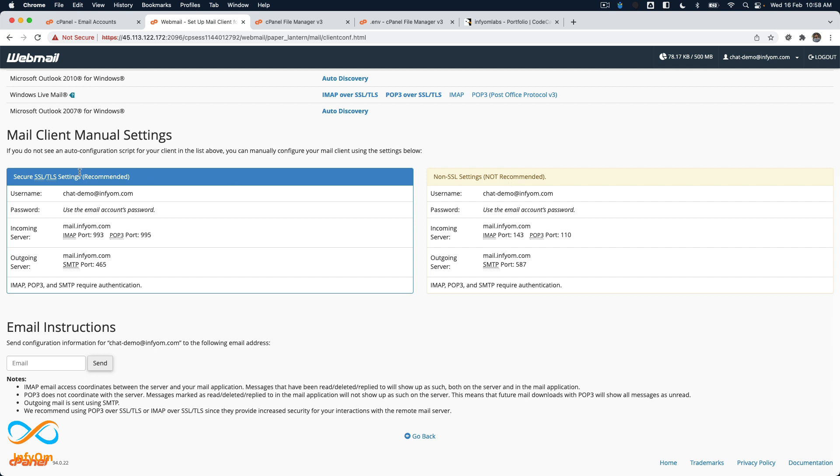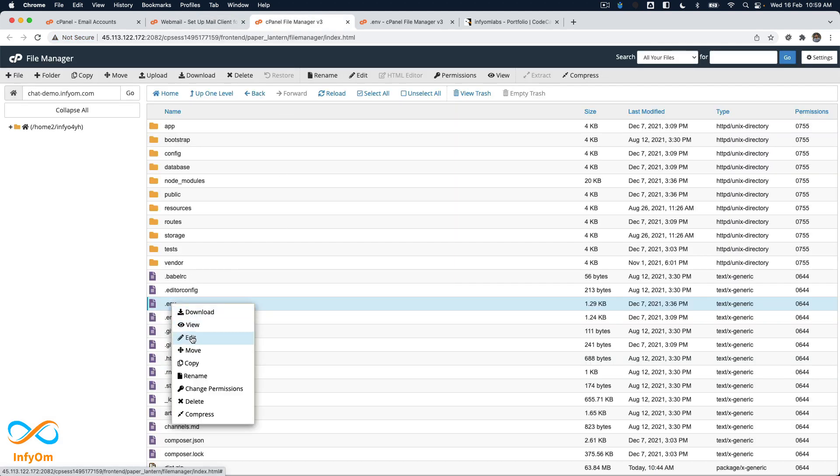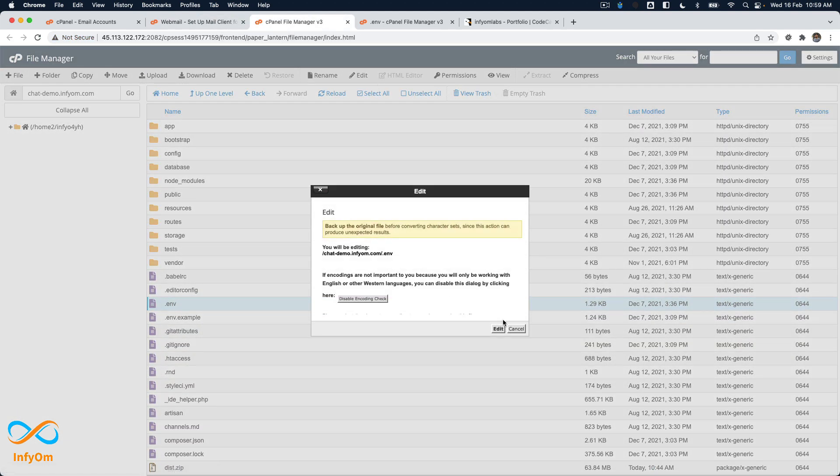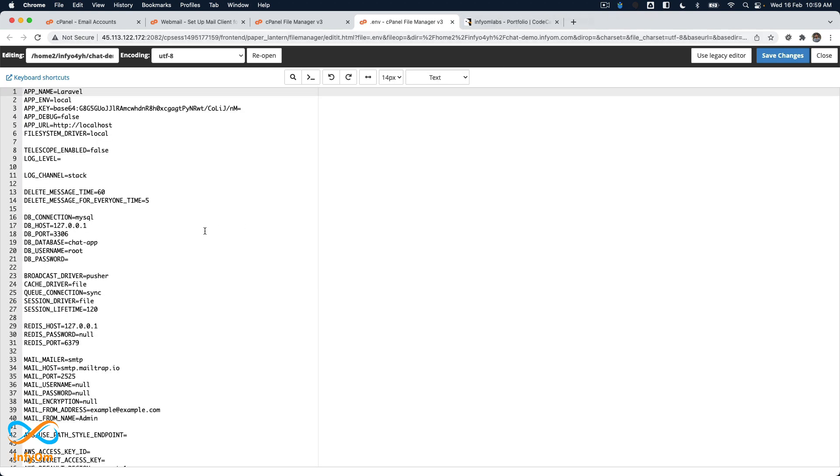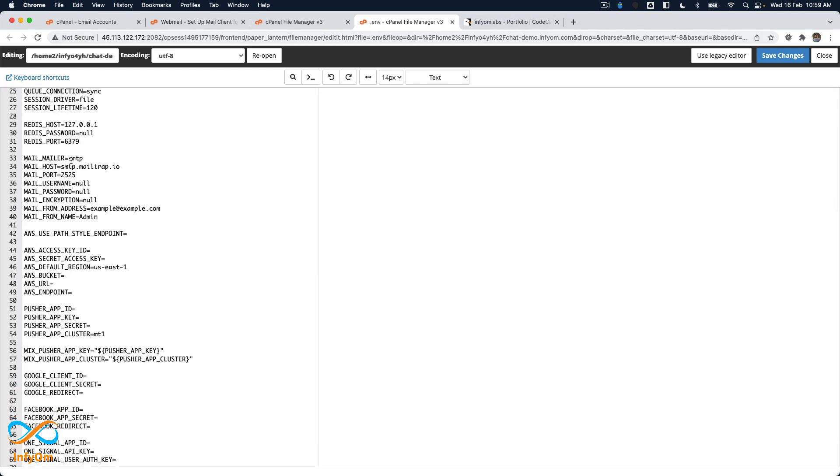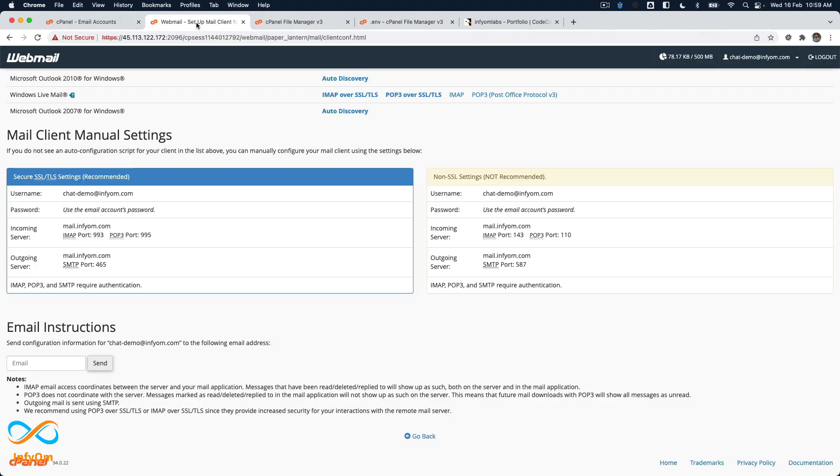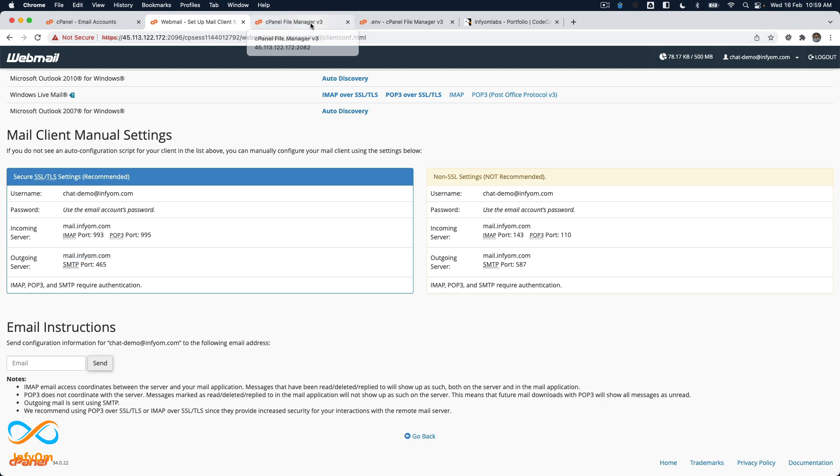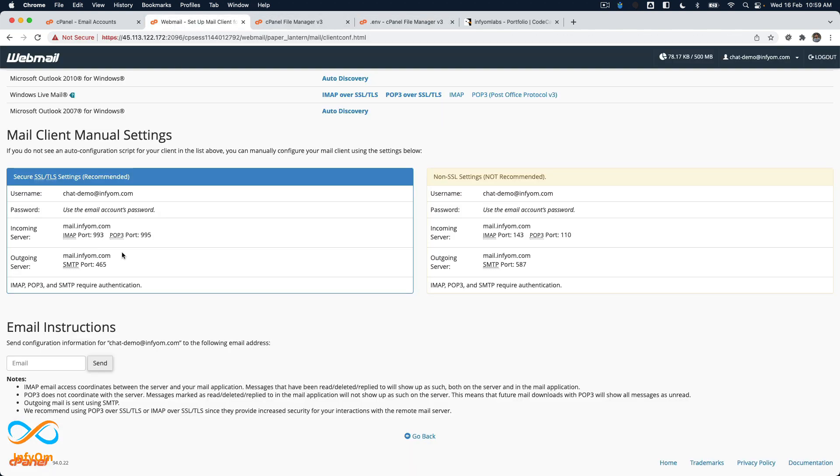I'll click on edit and edit this file. I'll start my configuration. For mail mailer, we'll still keep SMTP. You can see there's an SMTP port. I'll copy the first value, which is mail host. Our mail host is mail.infyom.com. I'll copy that. For mail port, we'll update it with 465.